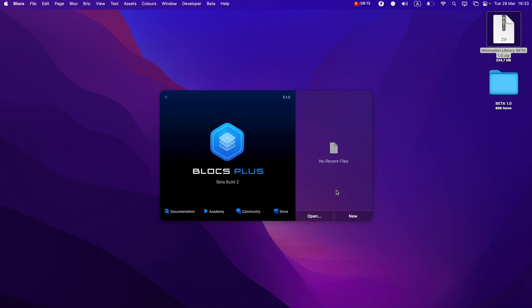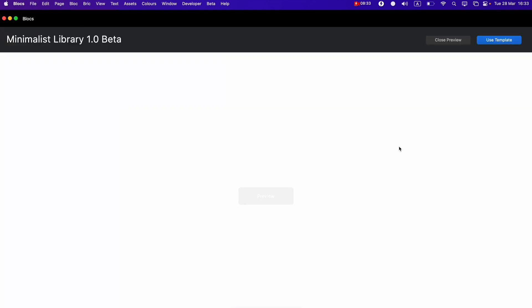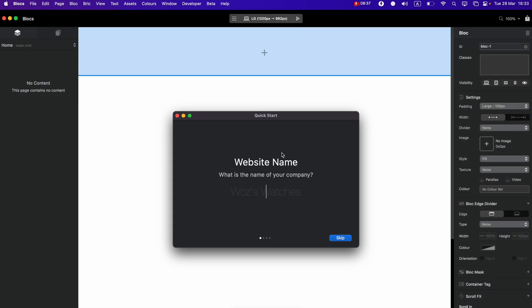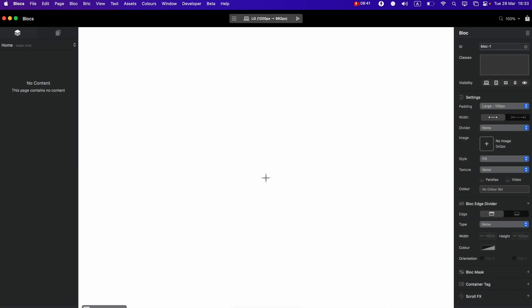After it is installed, close the Extension Manager. Now if you click New, you will see that Minimalist Library 1.0 Beta is available in the list of site templates. This is the site template you need to use every time you work with this library. Click on it, then click Use Template.